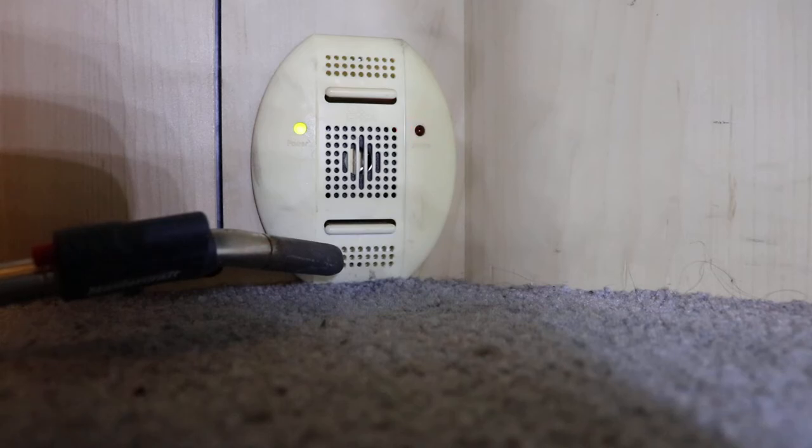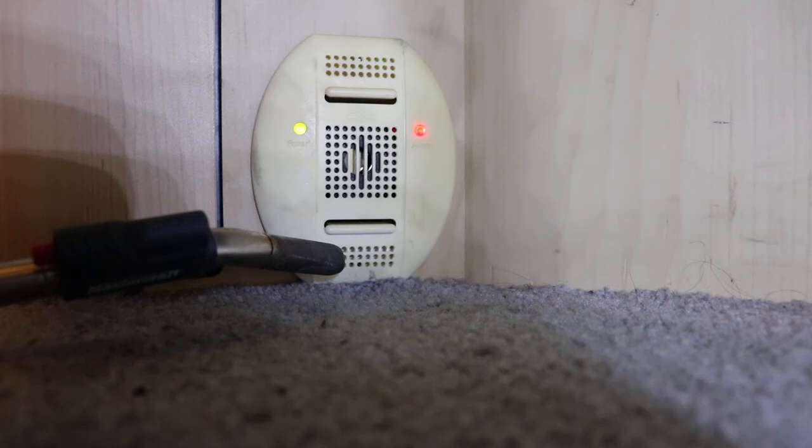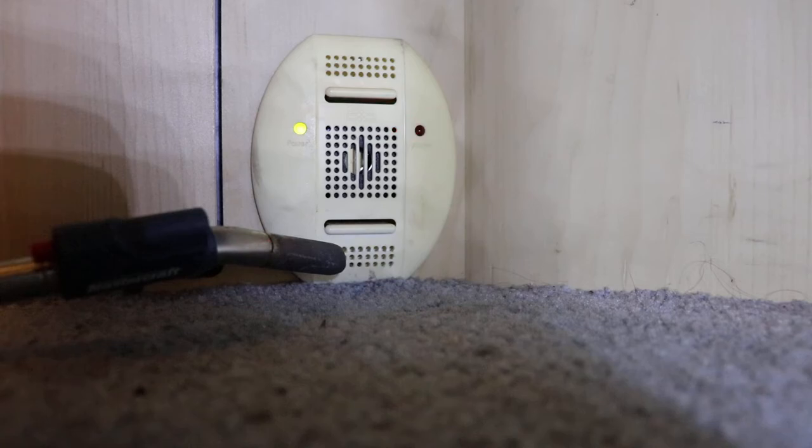You can actually smell the propane in here. So you wouldn't want to run it that much, just as a demonstration. You don't need to be that excessive. Just a little bit of propane will get this thing to go off.